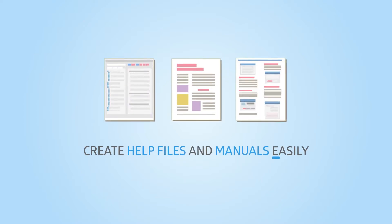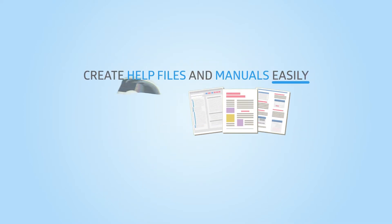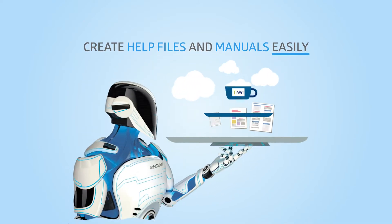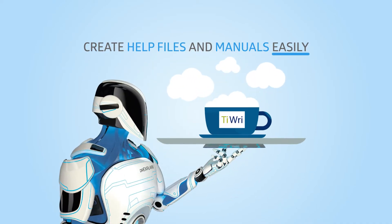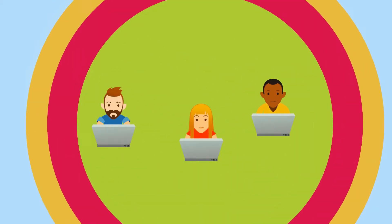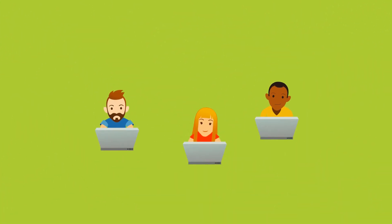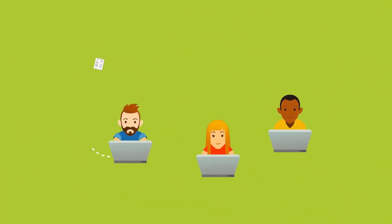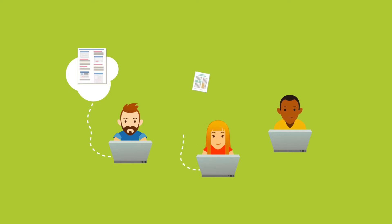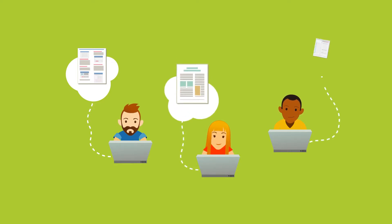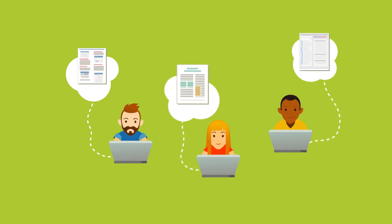Create help files and manuals easily with DrExplain and TREAD.com. What do IT professionals do when they need to create user manuals, reference documentation, or help files?